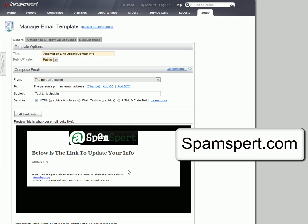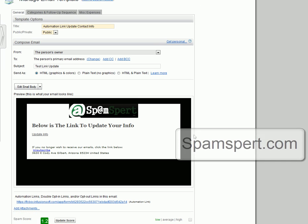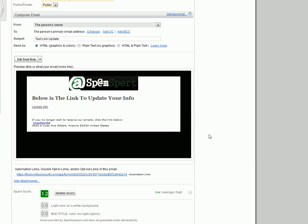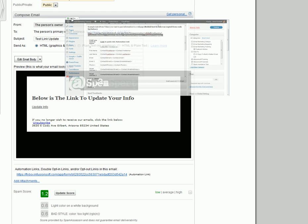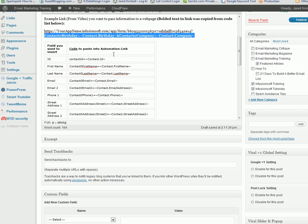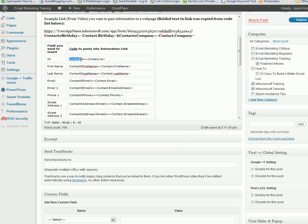What you'll notice on my blog on Spamspert.com, I've actually created a whole list of additional codes. So if you want to manually write in codes, you can, because each one's different.